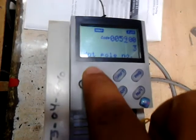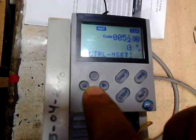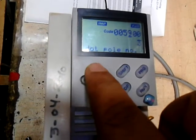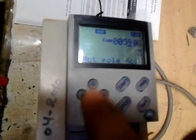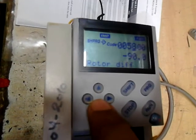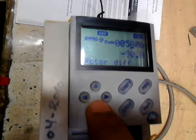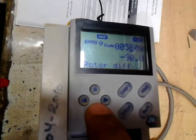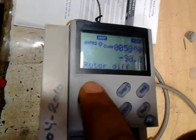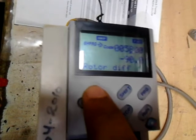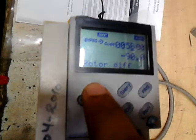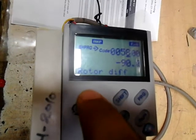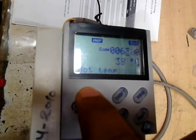Now we will observe parameter 50, 59 — the motor pole should be 3. Parameter 58 is the rotor difference, which should be minus 90. In case you are using a resolver or encoder, the angle should be minus 90; otherwise you have to calibrate this.